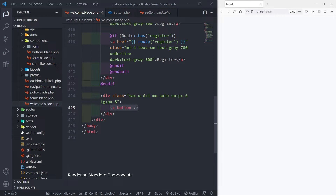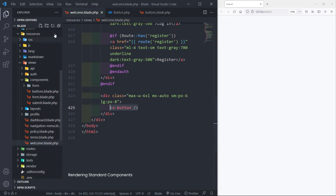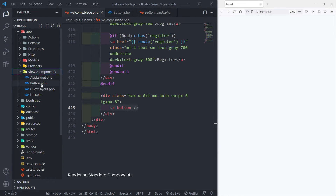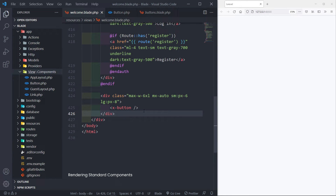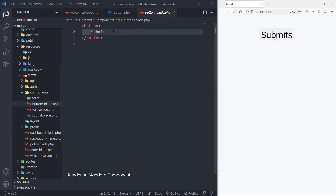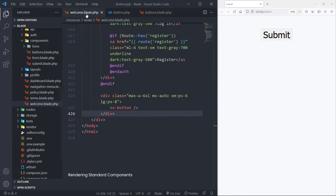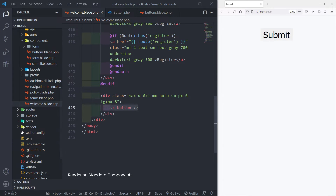As you can see, if we go to the welcome view it actually renders from the class itself — 'button' like that. If we go to the app view you will see 'button' in lowercase. So that's basically how we render standard components.